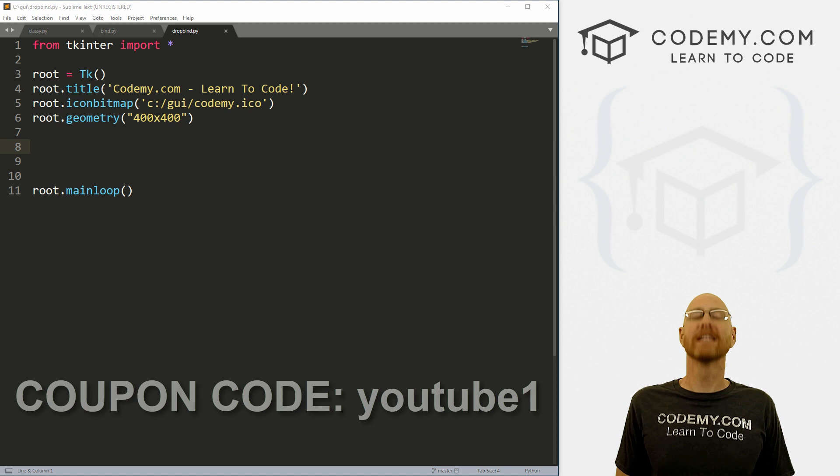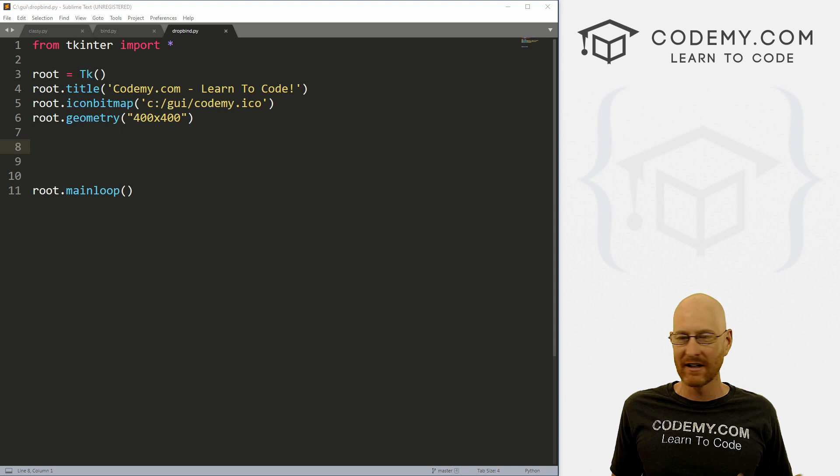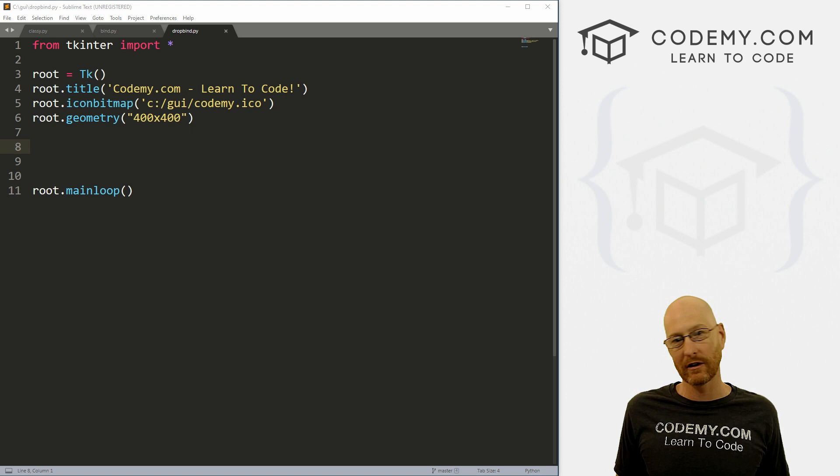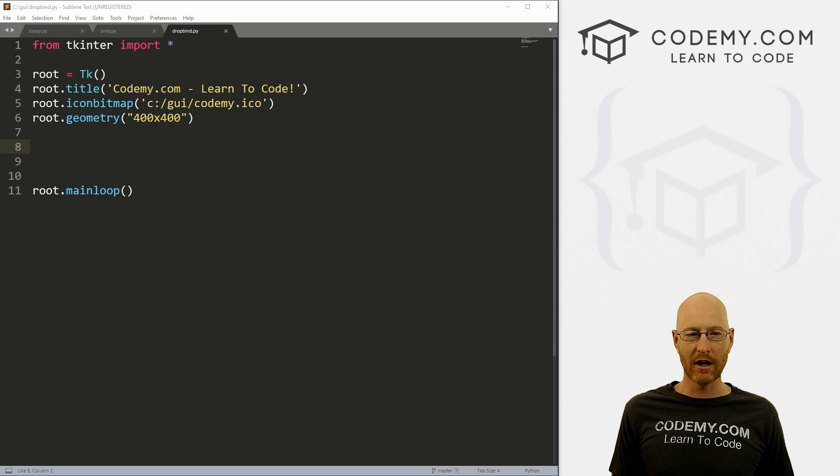Okay, in the last video, we looked at binding things to widgets, so you don't have to necessarily click a button in order to activate a thing. You can do a mouse event, you can do a keyboard event, any sort of event. We looked at that in the last video. If you missed that video, check the playlist in the comments below.